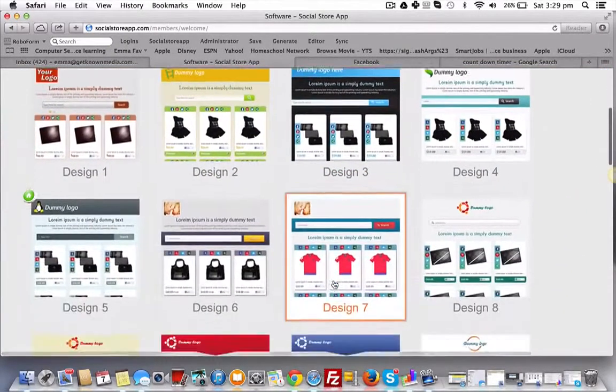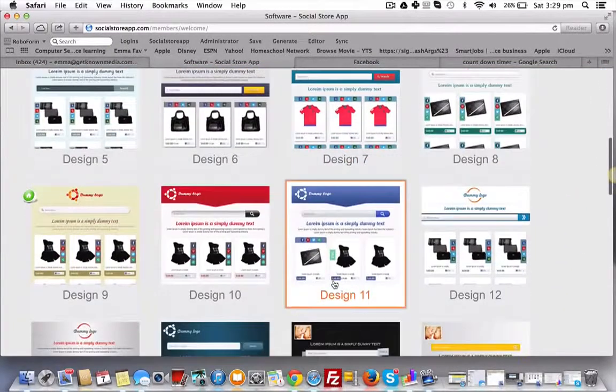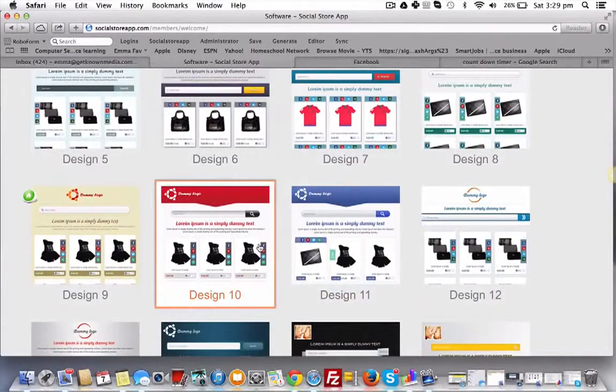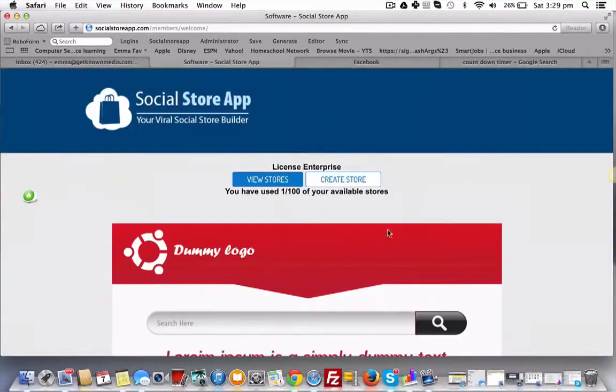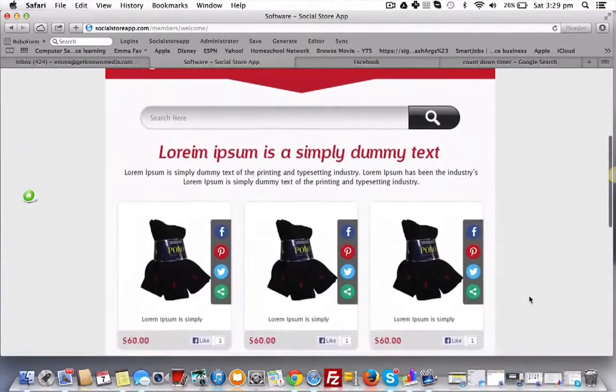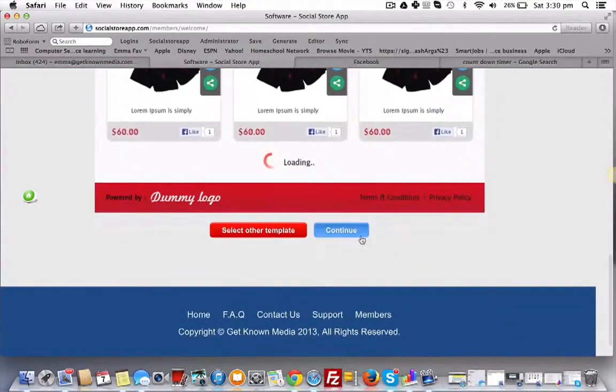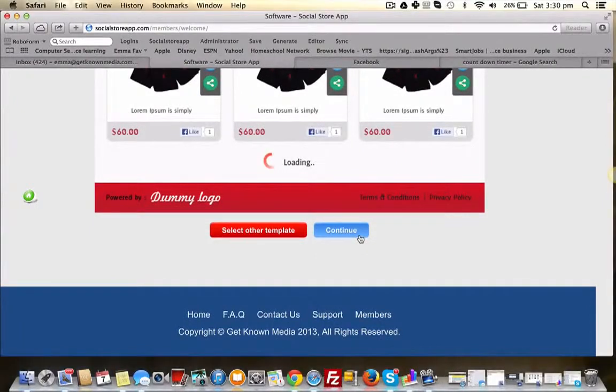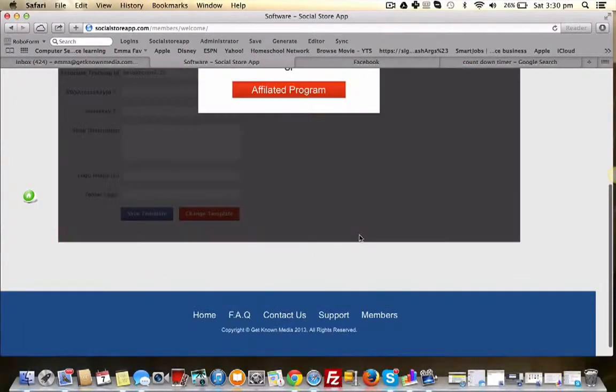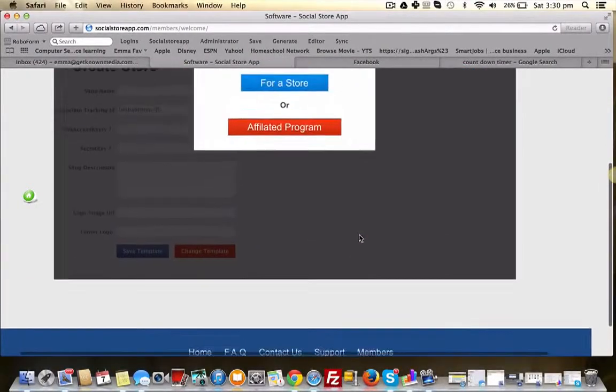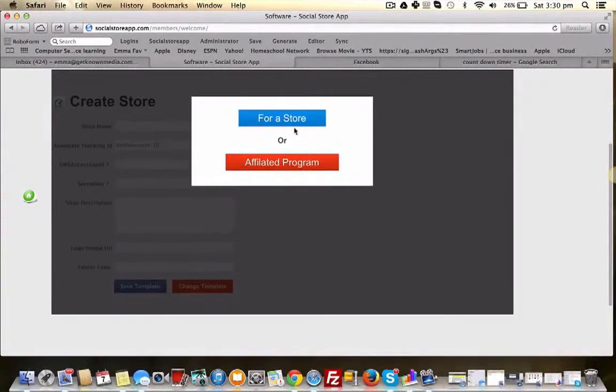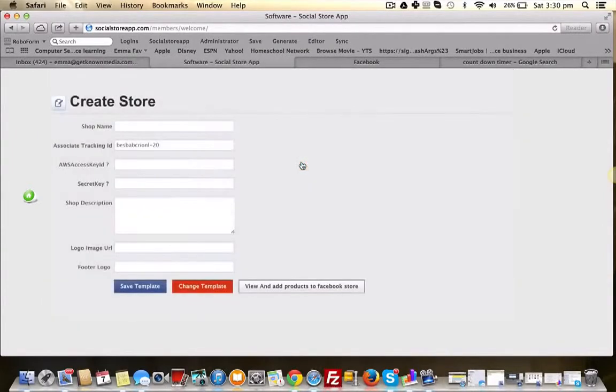Choose one of the 25 templates inside the members area. It then gets displayed to you in real size. Select continue. On the next screen you choose if you want to import your store from Amazon or open an affiliate store.